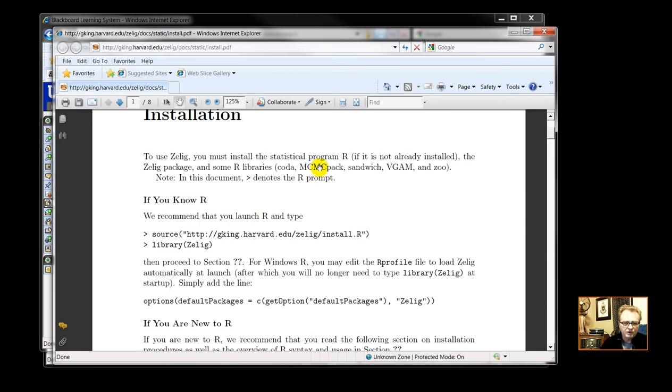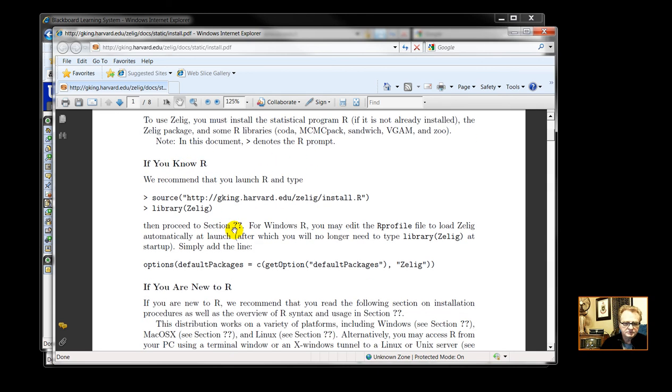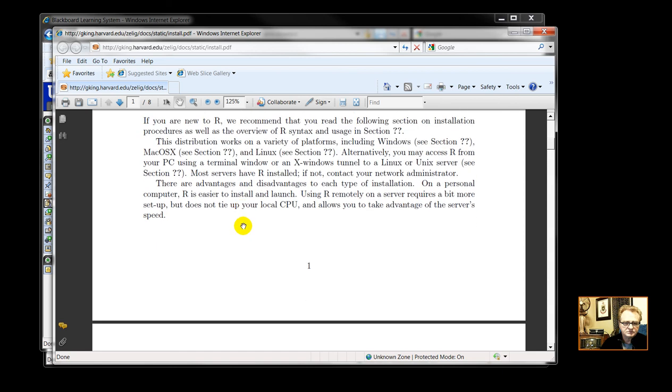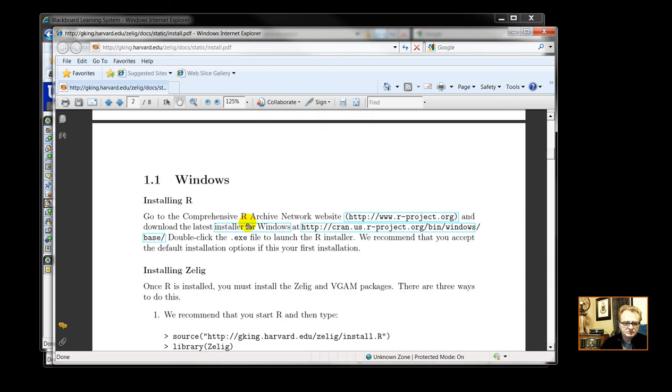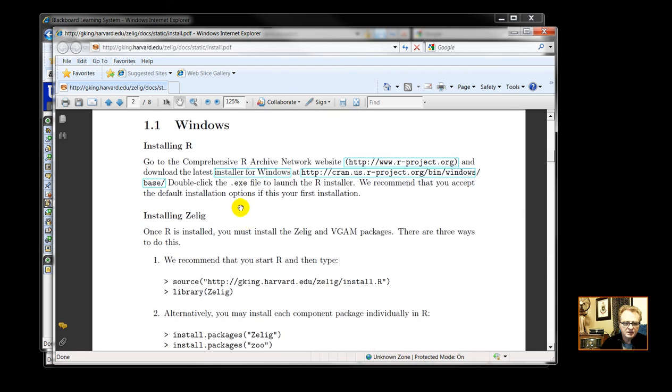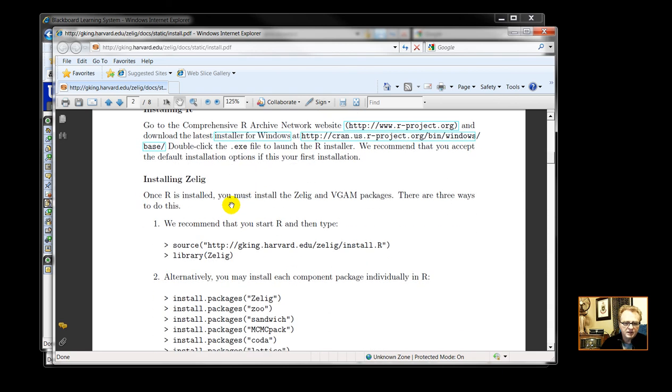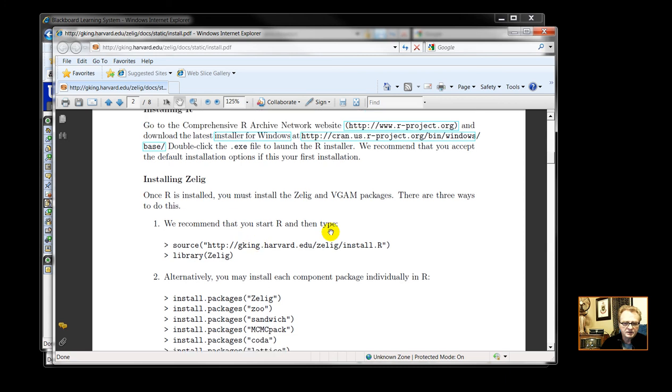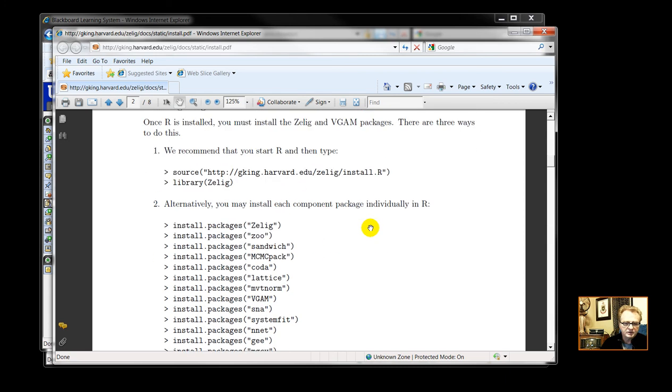Installation instructions for Xilig. So, first of all, you install R. And then you install Xilig. Download it from Harvard University.